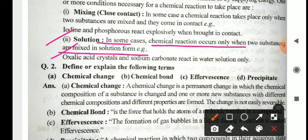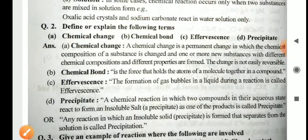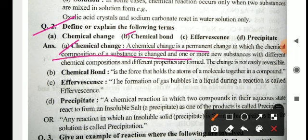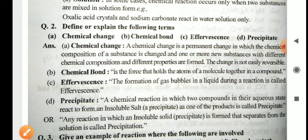Oxalic acid crystals and sodium carbonate react in water solution only. Now, define or explain the following terms: chemical change, chemical bond, effervescence, and precipitate. Chemical change is a permanent change in which the chemical composition of a substance is changed and one or more new substances with different chemical compositions and different properties are formed. The change is not easily reversible.